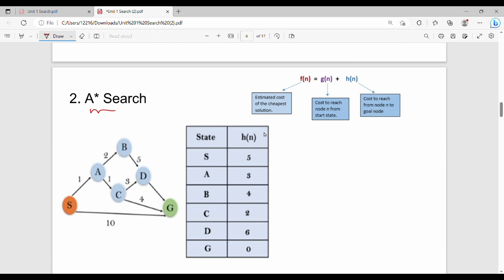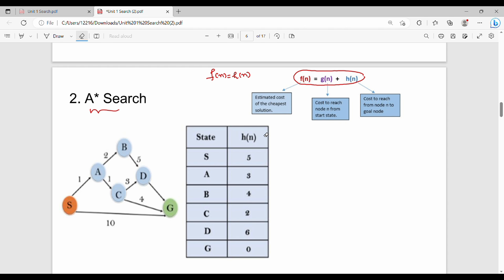Next is A* search. A* search has one key difference. The evaluation function f of n equals g of n plus h of n. G of n is the cost to reach node n from the start state along the current path, and h of n is the estimated cost to reach the goal from node n.